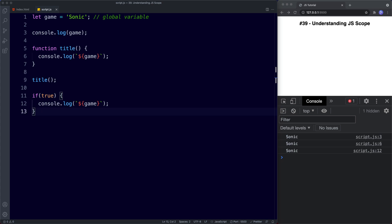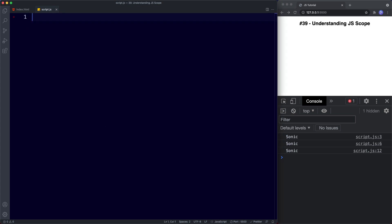Let's now take a look at local scope. Local scope, as the name suggests, is only available locally — in other words it's only available within the locality of where it's been defined. Trying to use a locally scoped variable anywhere other than where it's been defined will throw an error.